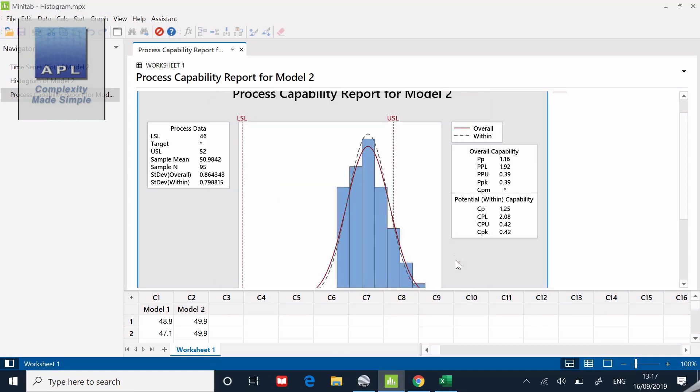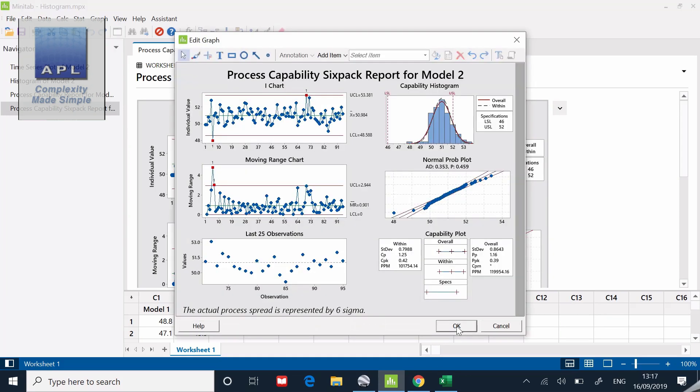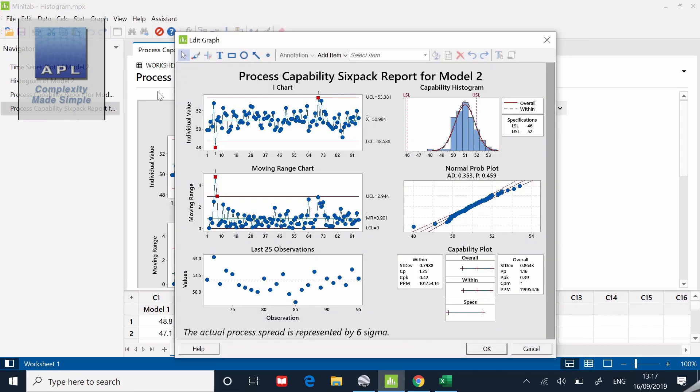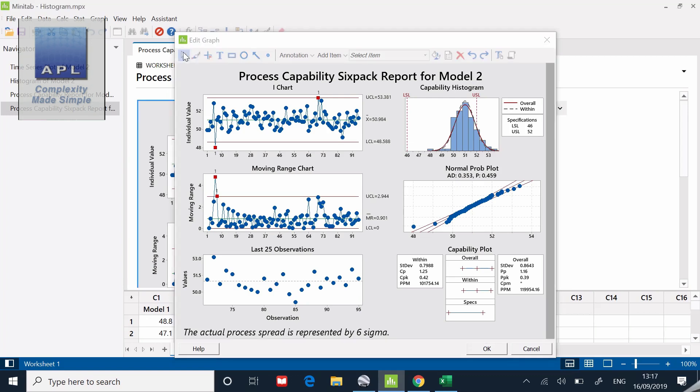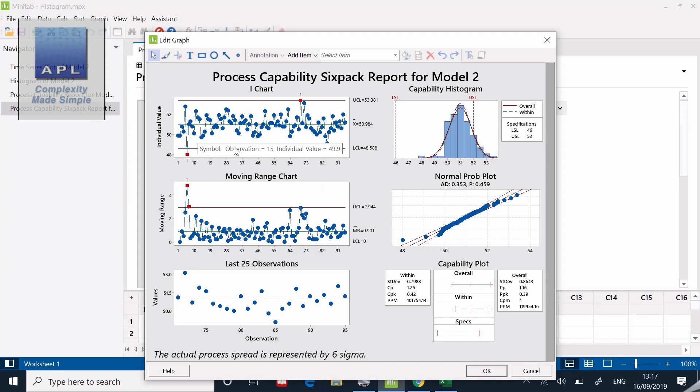I have to point it at the data, give it a subgroup size, and put my specifications in, 46 and 52. Then I'm going to click okay. The capability six pack, this is a nice feature.